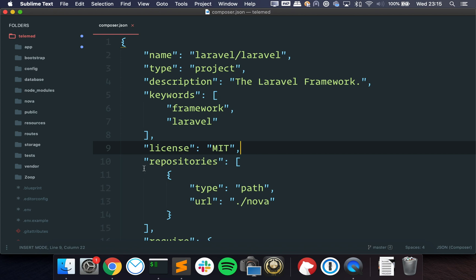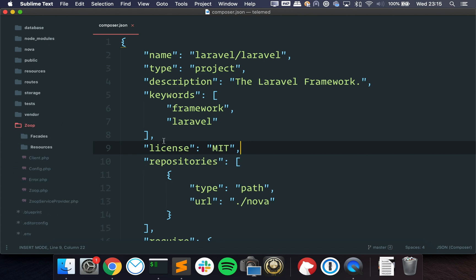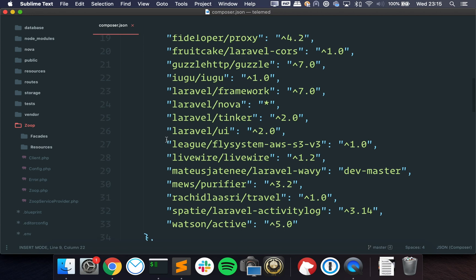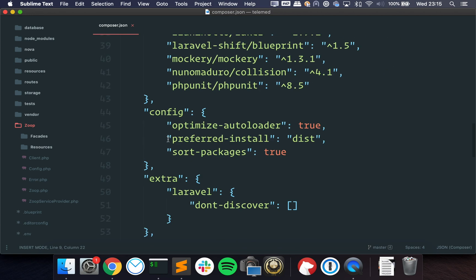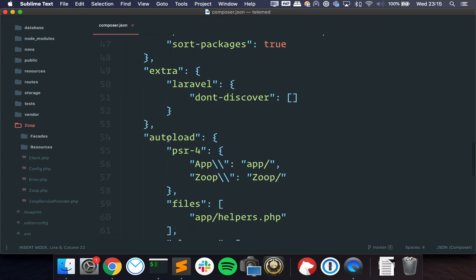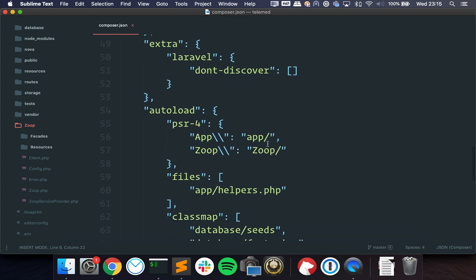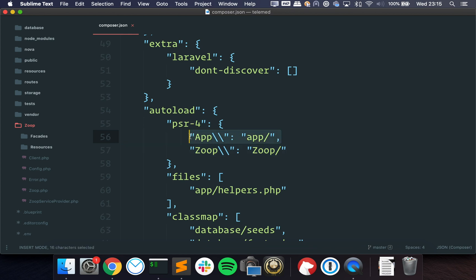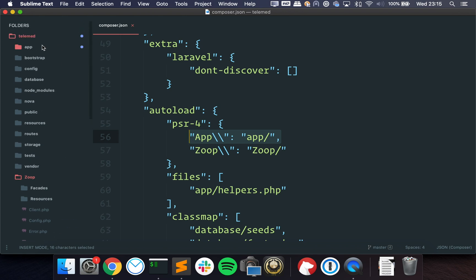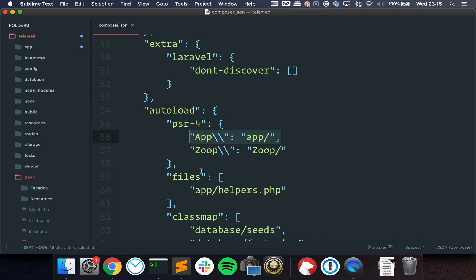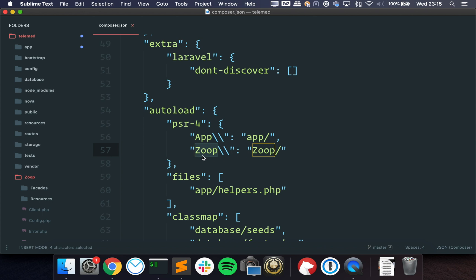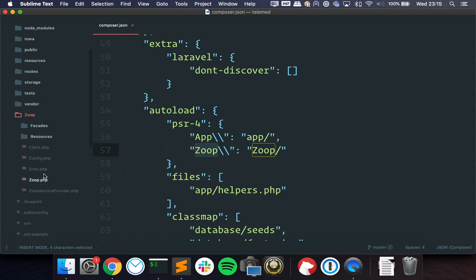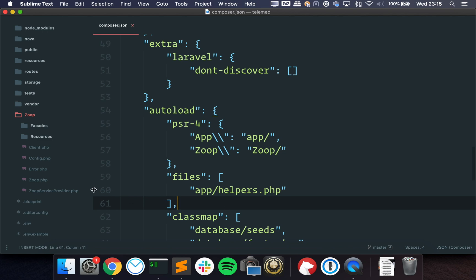So my first approach to this kind of thing is to create a folder. So I created this Zoop folder and just tell Composer to load the files from there. This is PSR-4 autoloading. You are familiar with this one, we are telling Composer that anything inside the app folder uses this namespace root.